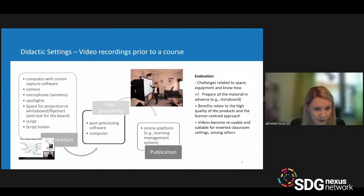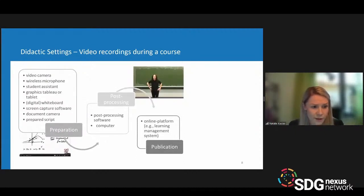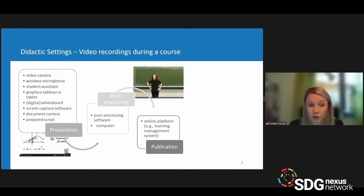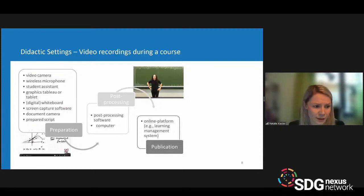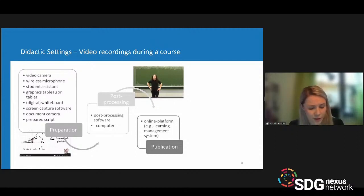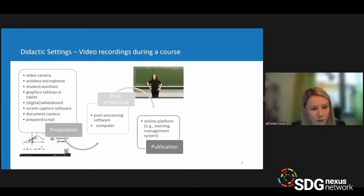The second didactic setting is video recording during a course. You can still do that even in online mode. Some of you are teaching in a hybrid scenario, located in a classroom in front of a blackboard. In this case, you need a very similar setup compared to the previous scenario, except probably for the student assistant.